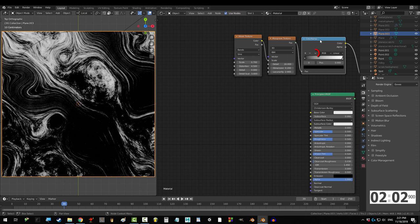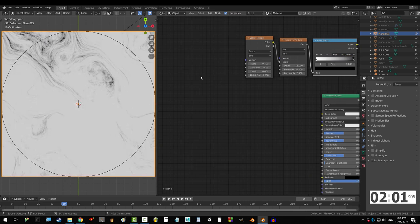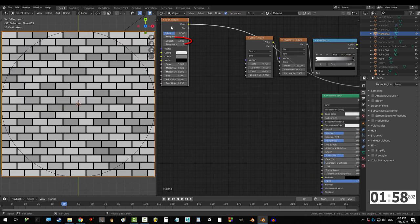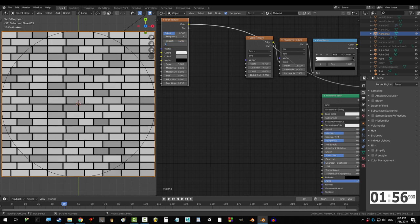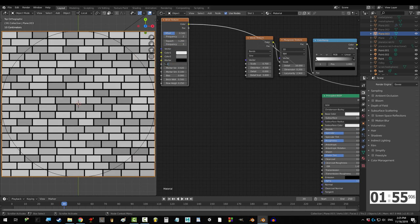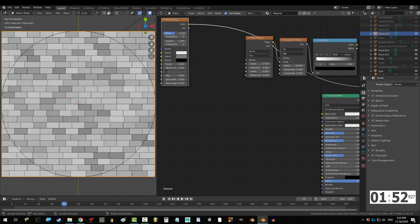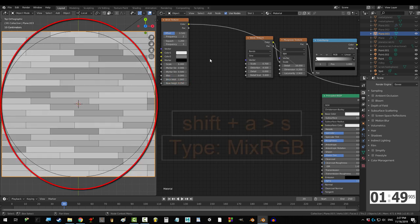Drag in a color ramp and invert the values. Now, we need to tile this stuff up. So, get a brick texture, change squash to 1.2, frequency to 3, scale to 6, mortar size to 0.006, mortar smooth to 0.5, and width to 1.9.